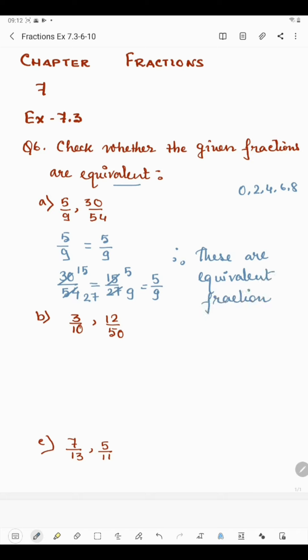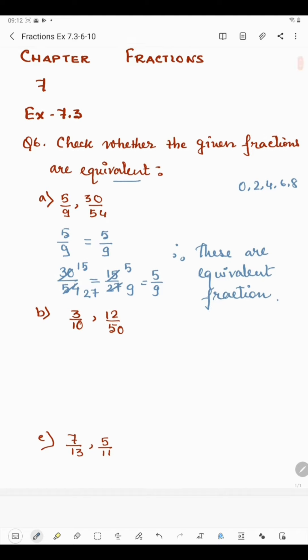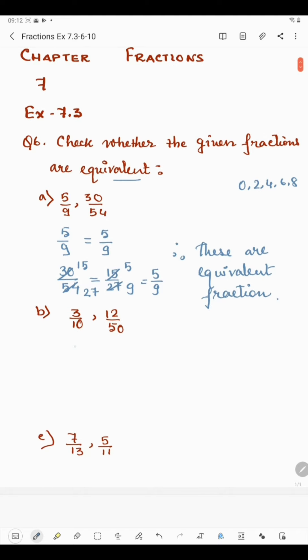Now coming to part b. We have 3 by 10. We cannot divide 3 and 10 by a single common number, so 3 by 10 is already in reduced form.